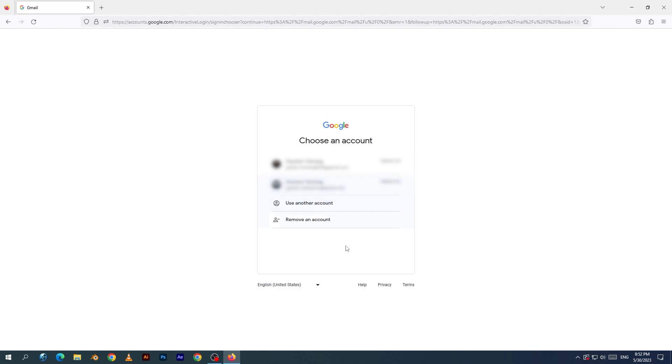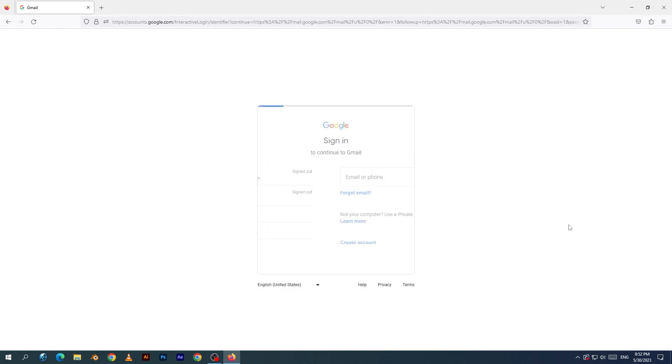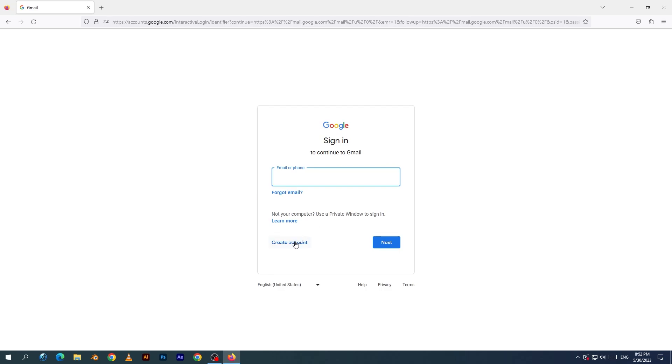I already have my Gmail account. I will click use another account. I will click create and click for myself.